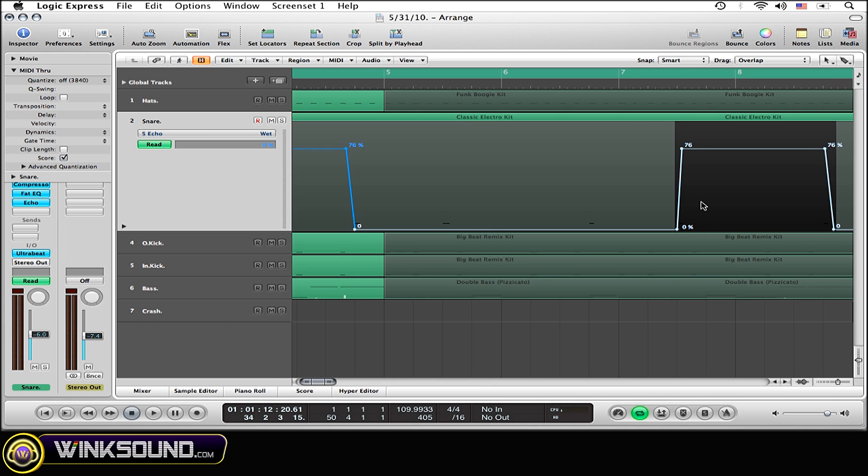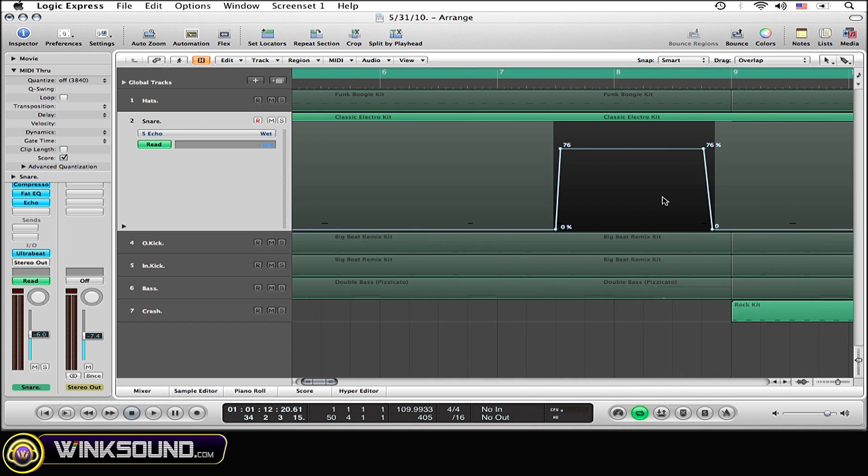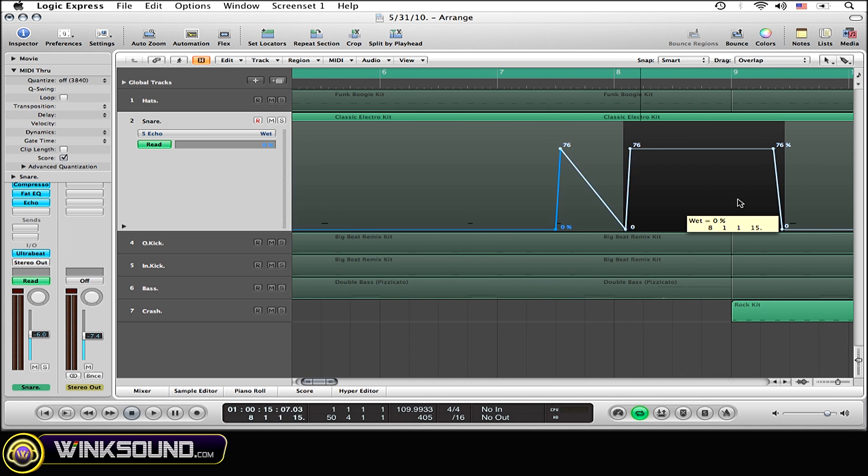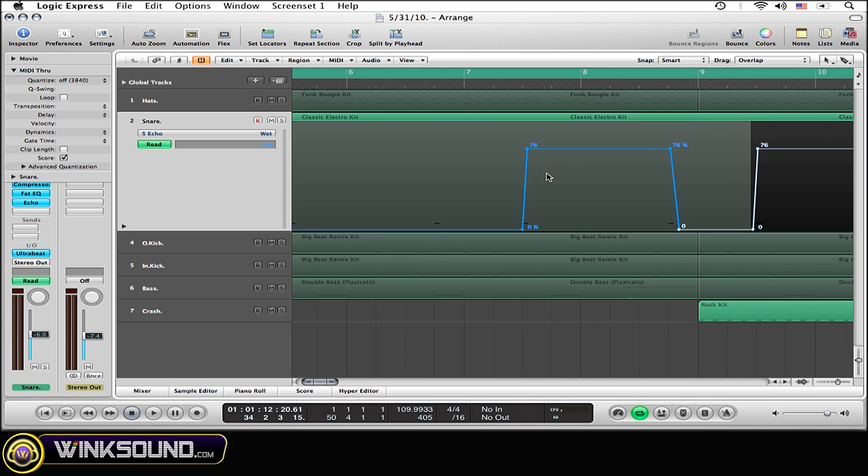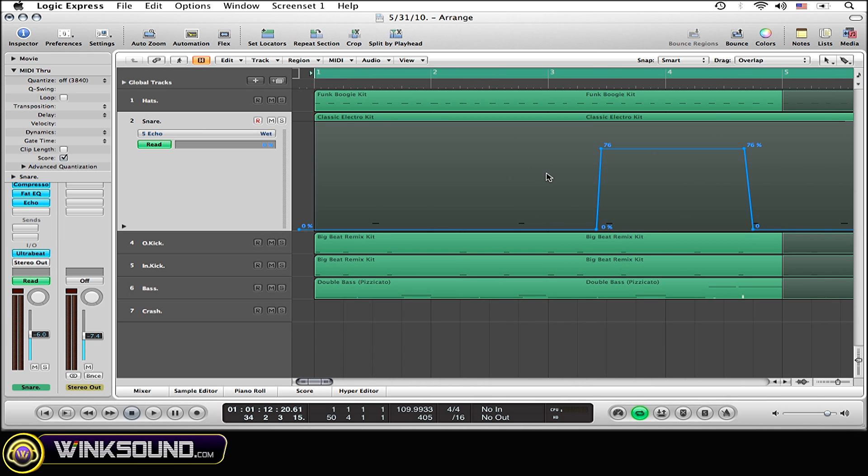And now you can continue doing that all the way through your track in any areas that you want. So you don't have to continue making automation lines. If you do want a steady automation like I do, on every third snare beat but only on every third snare beat, just simply option click and drag.